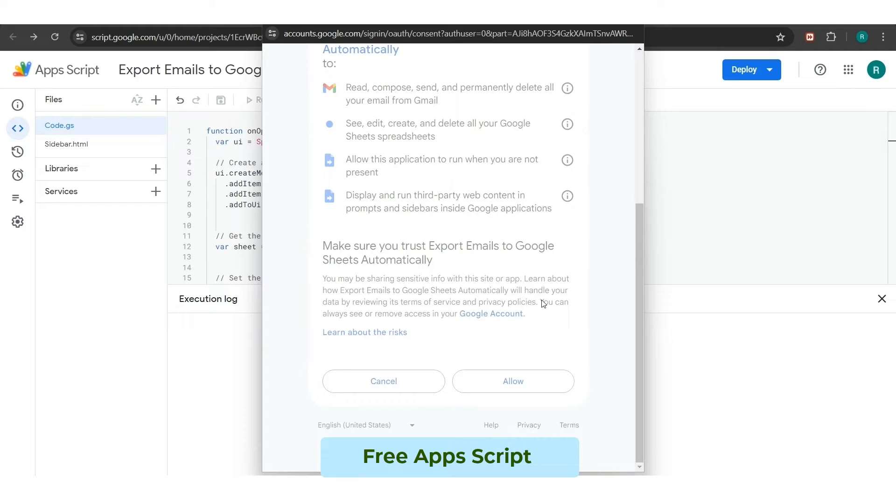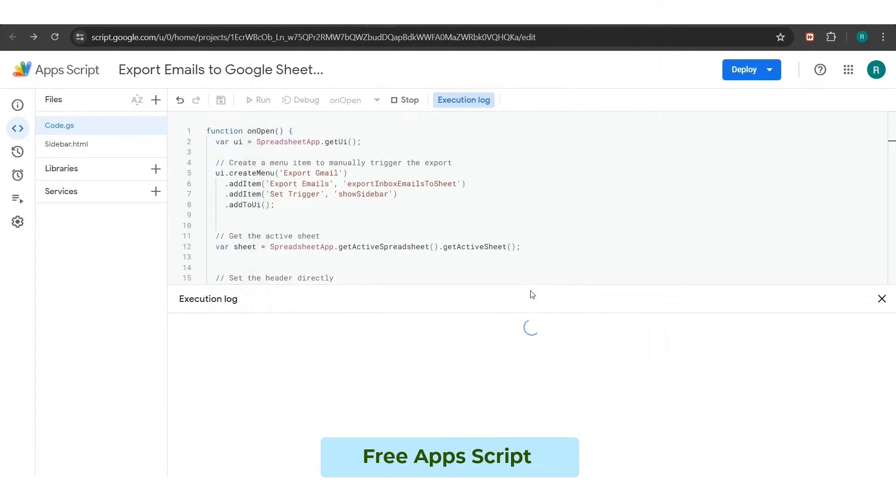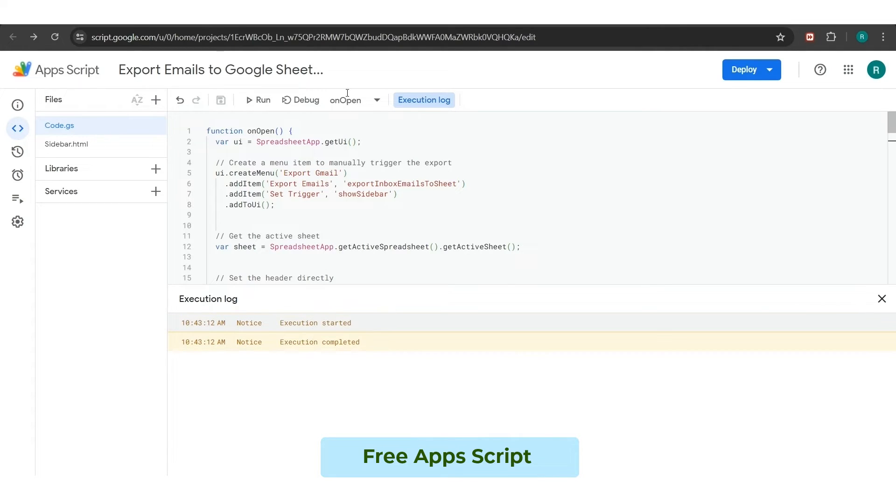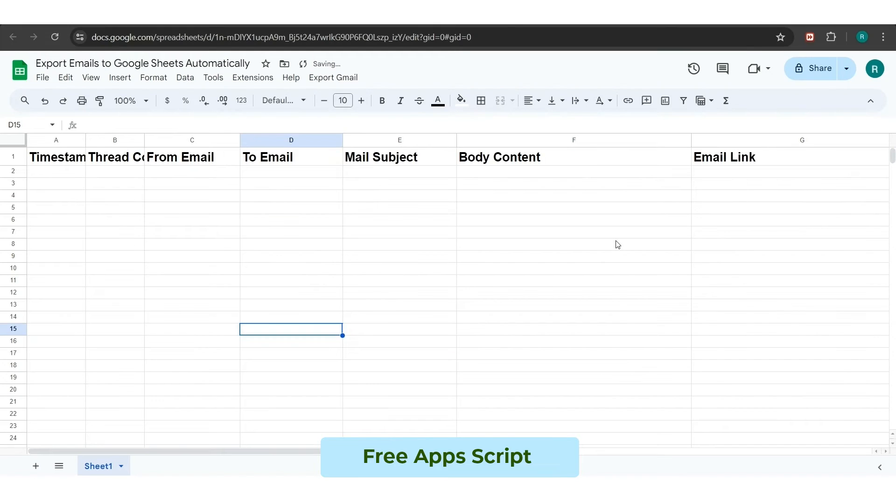As you can see, your execution has been started and get completed as well within a few seconds. You also can change the name of your coding page.